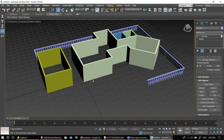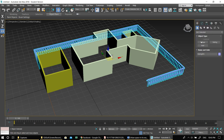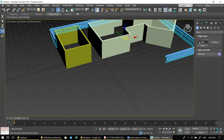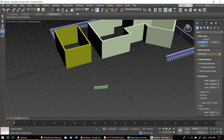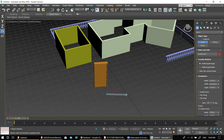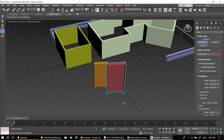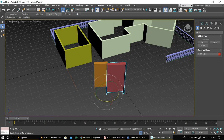Now we move to Doors. There are three types: Pivot, Sliding, and Bifold — the names are self-explanatory. For a pivot door: drag once for the width, release and drag a second time for the depth (how thick the door is), click, then drag up for the height. So: drag for width, release, drag for depth, click, push up for height.